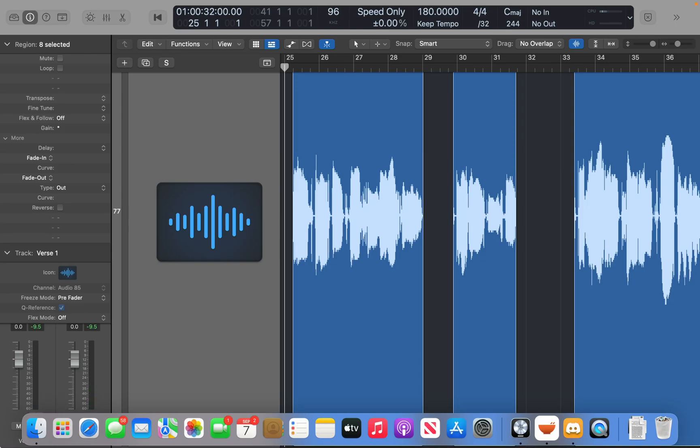So we have vocals, bass, drums, and guitars, and everything except for the drums is audio. And what we're going to do is transpose all these tracks up a half step so that this song is now a half step higher.